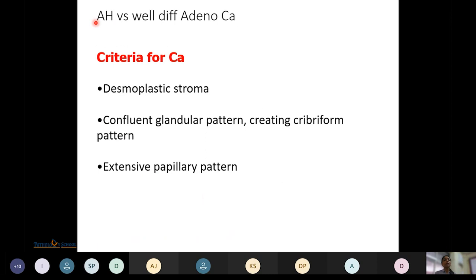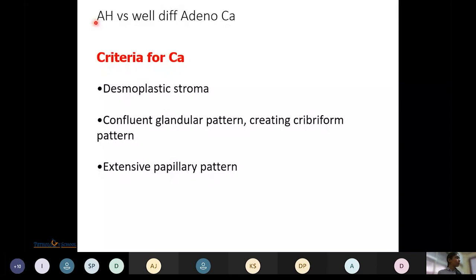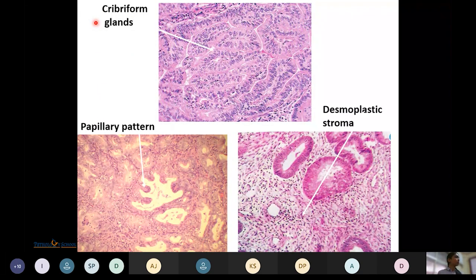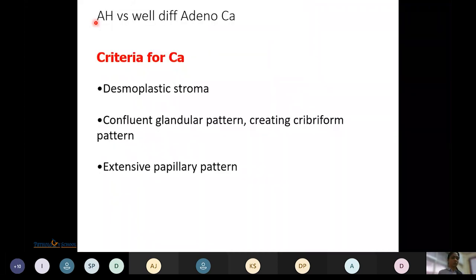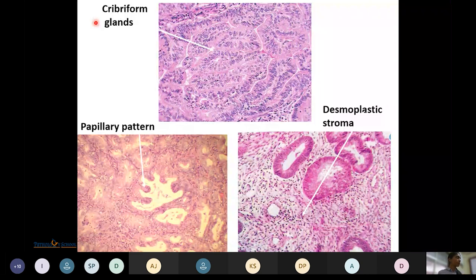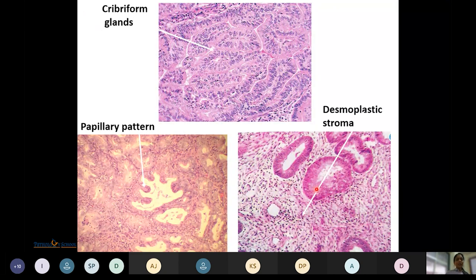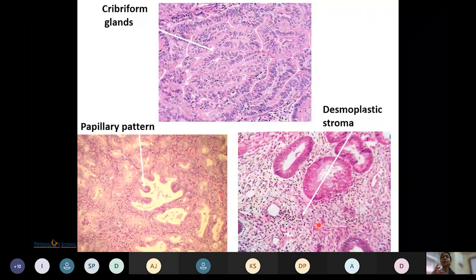Criteria distinguishing atypical hyperplasia from well-differentiated adenocarcinoma include desmoplastic stroma, confluent glandular pattern creating a cribriform pattern, and extensive papillary pattern. Desmoplastic stroma indicates malignancy; it shows low cellularity, is sclerotic and hyalinized, and blood vessel infiltration is disorganized. Foamy macrophages are also associated with desmoplastic stroma in endometrial adenocarcinoma.